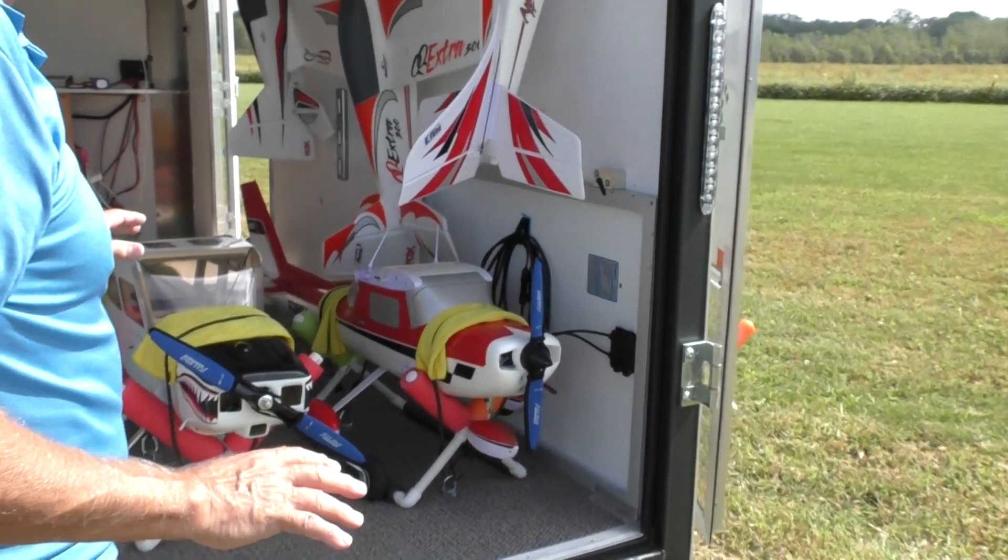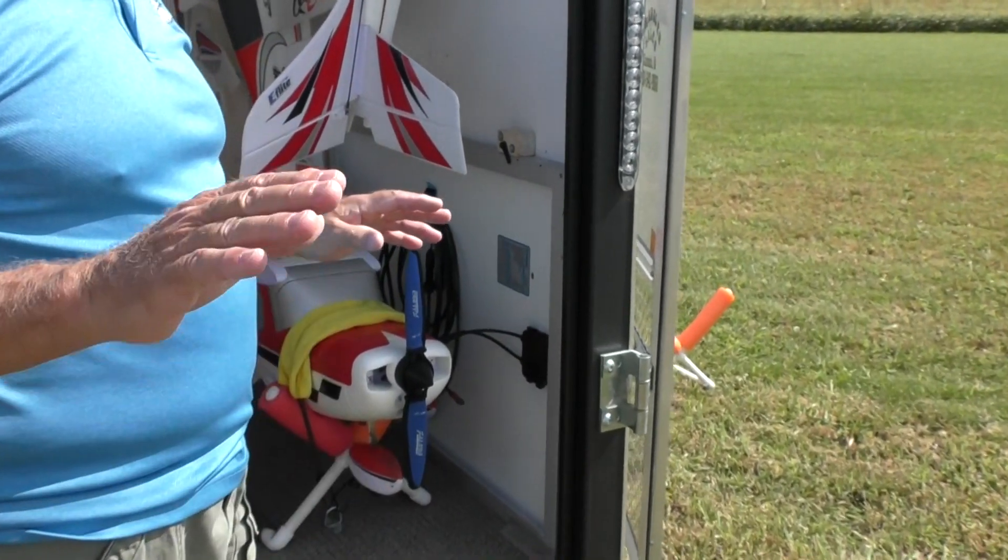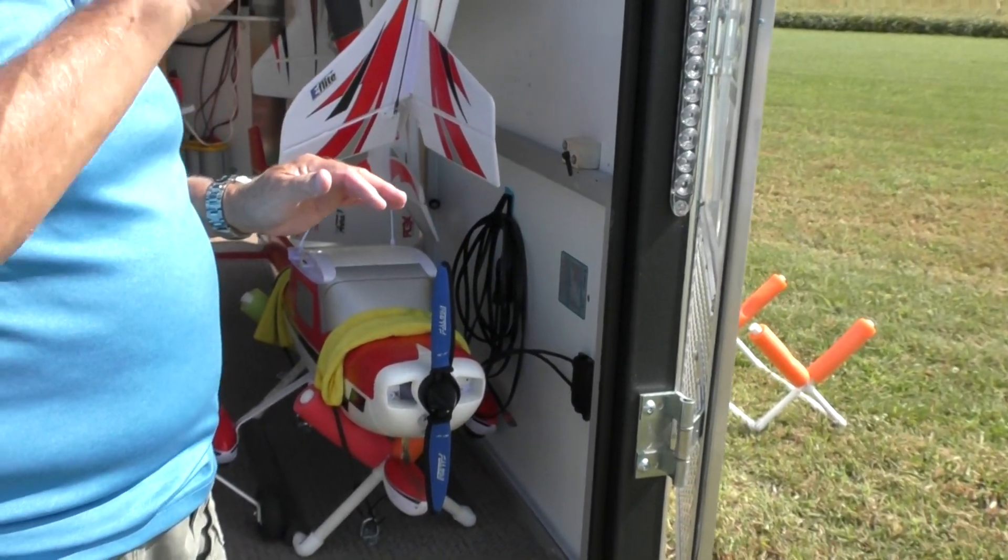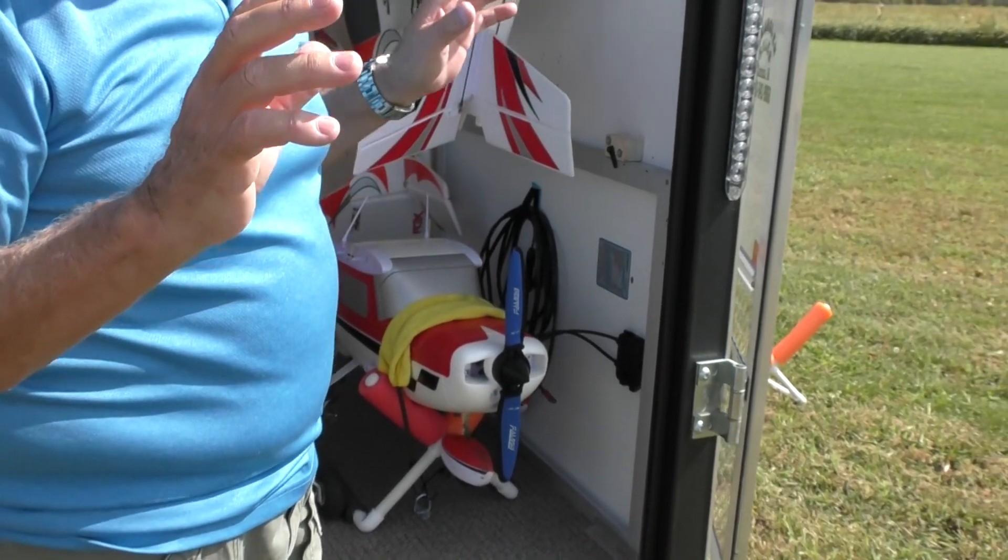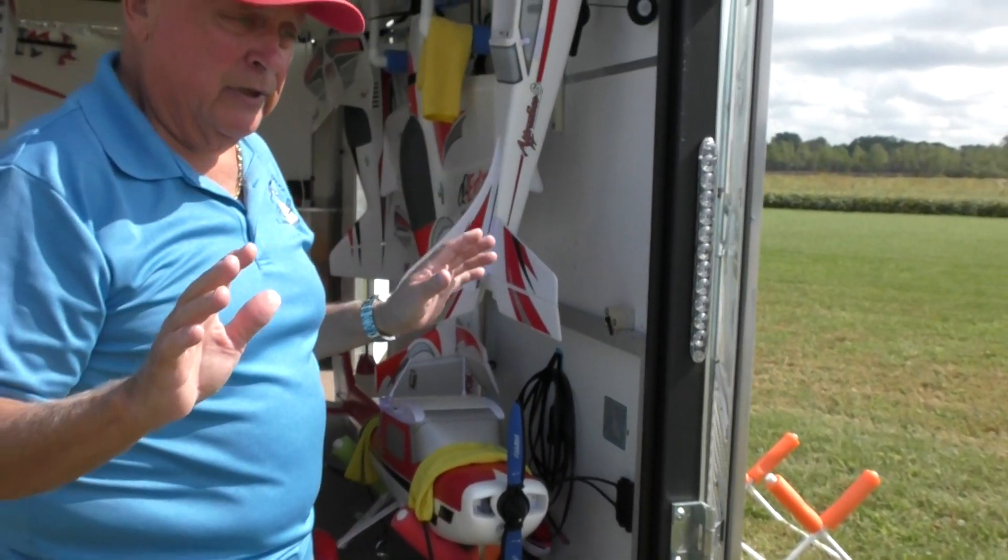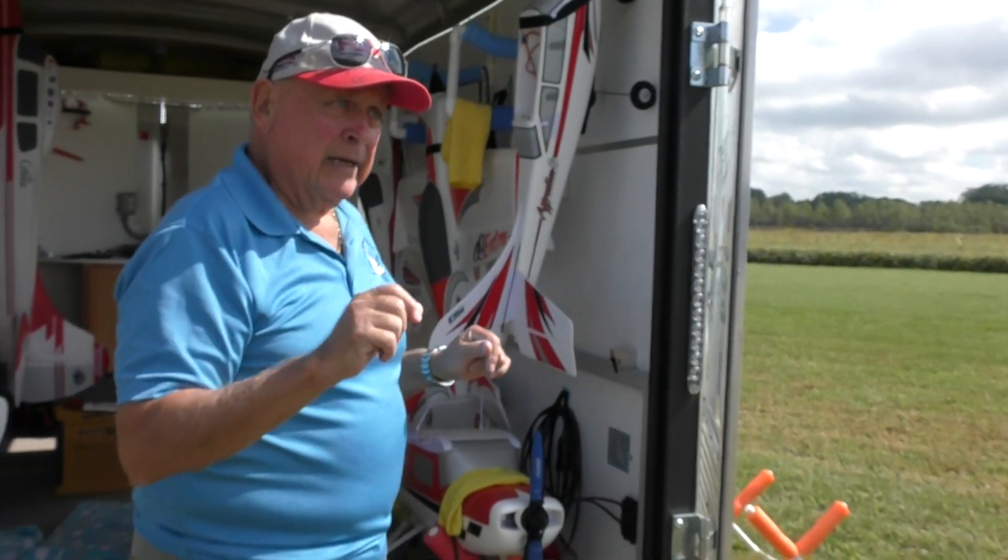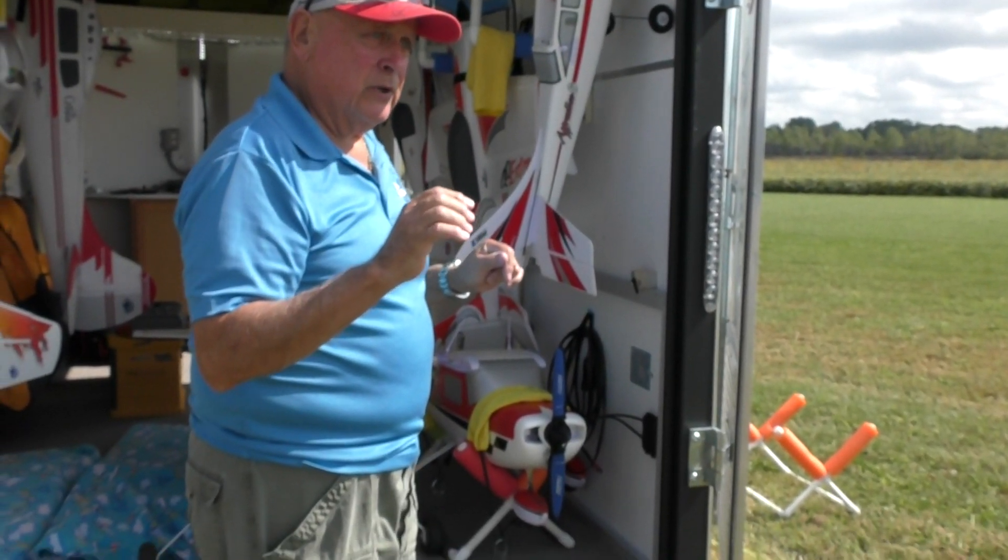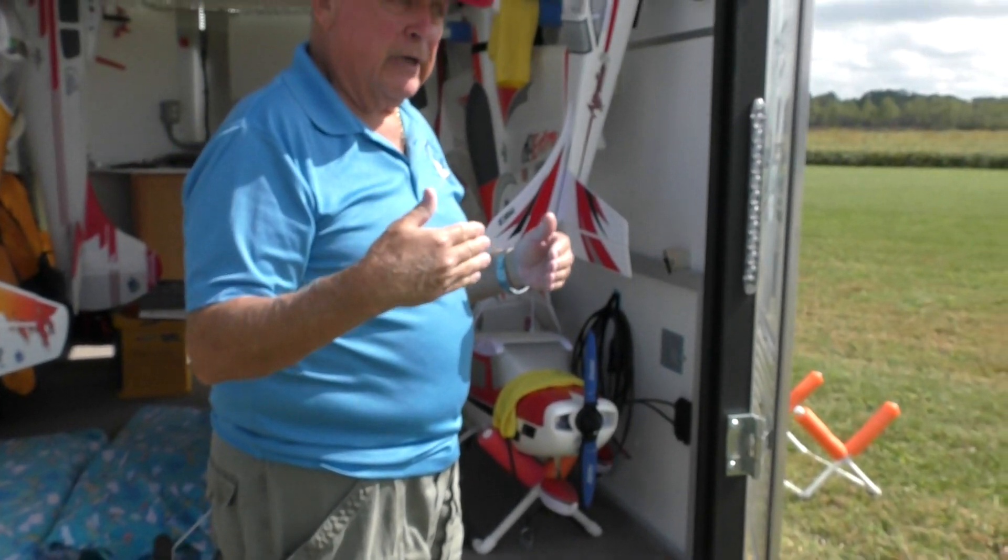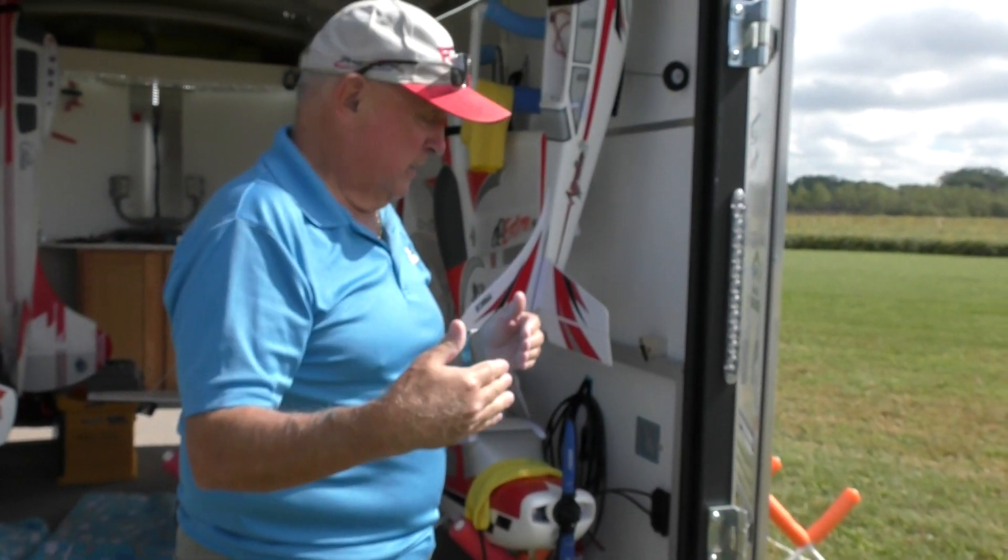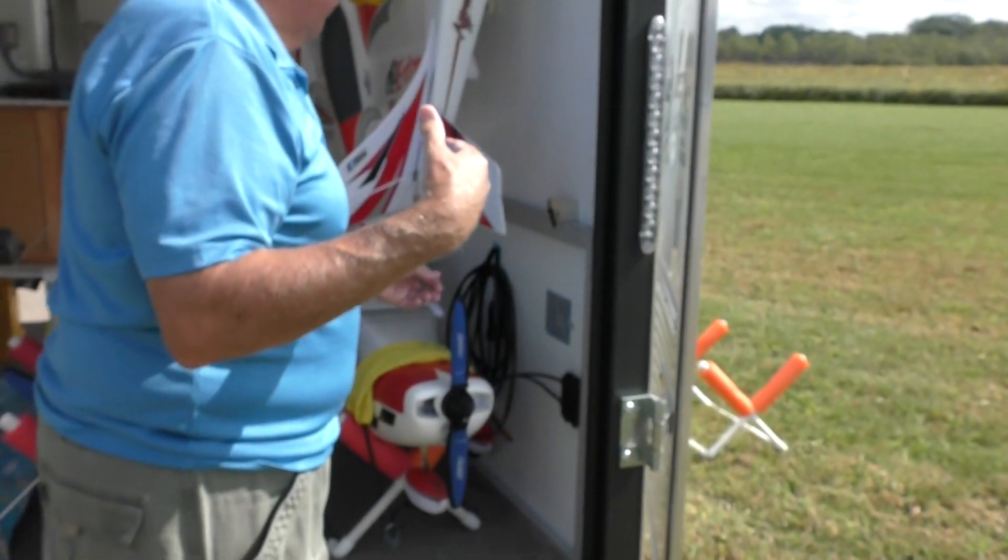I found that when the sun started getting lower in the sky, the efficiency of my solar panel on top of the trailer lessened. It made sense to me—when you see houses with solar panels on the roof, they have them on an angle pointed toward the sun.